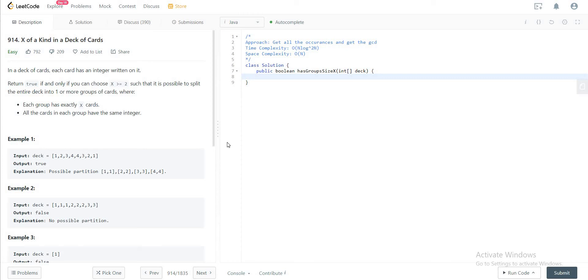Hey folks, welcome back to another video. Today we're looking at question 914, X of a Kind in a Deck of Cards. The way we'll be approaching this problem is by getting the occurrences of all of the numbers in the deck.